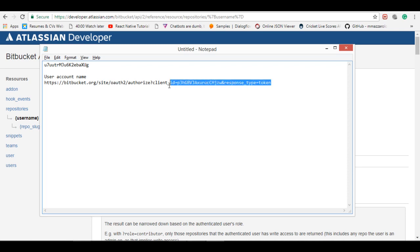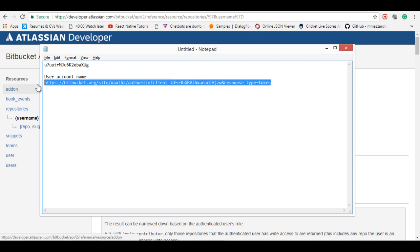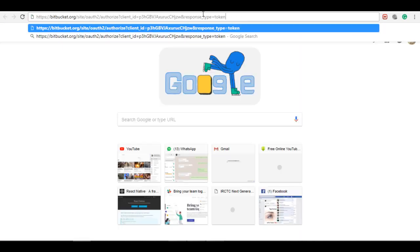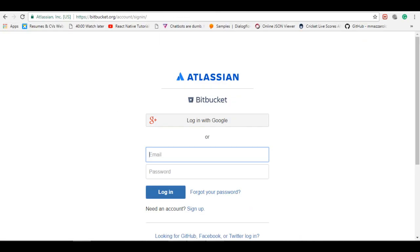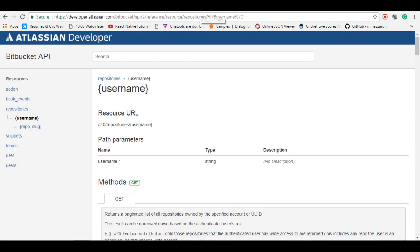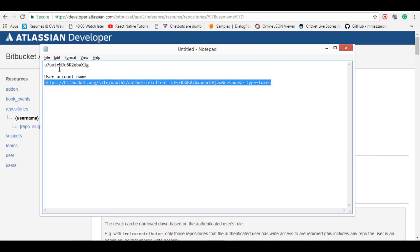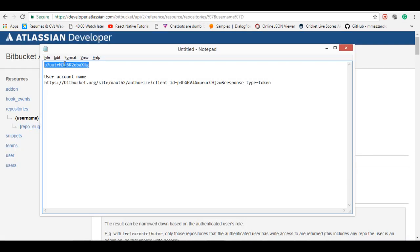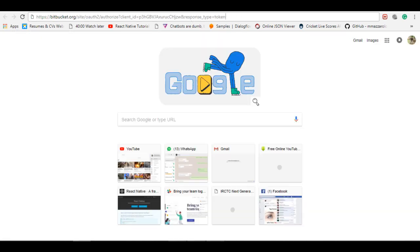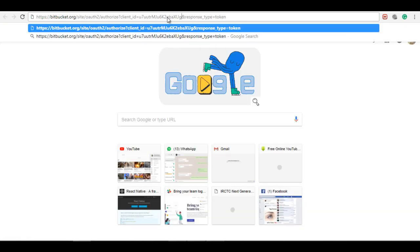Let's copy this link. This link, client ID or key, just put it over here and the response type token. We want the token of the Bitbucket account. So let's hit this API. These are all get methods, so you can use REST client or something. You can use it directly in a browser.